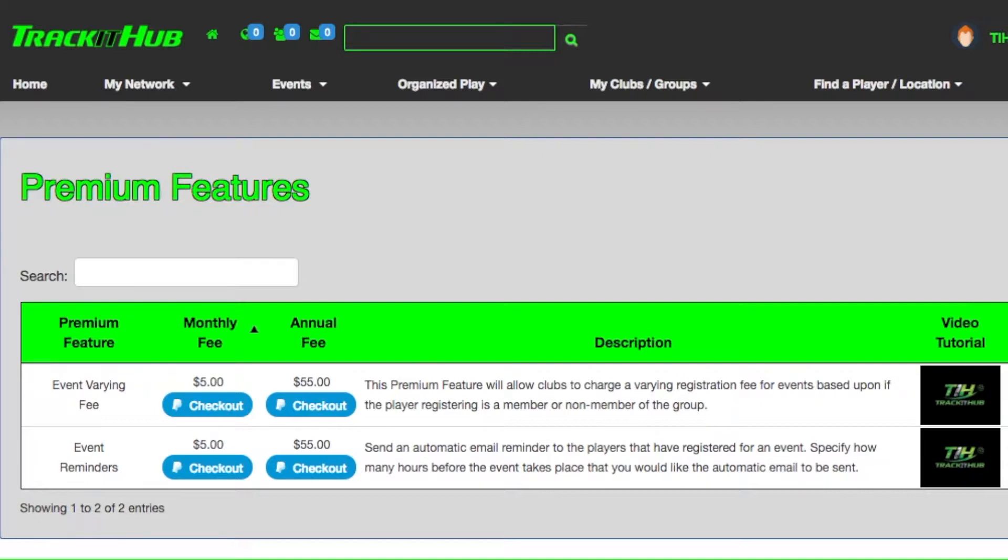As the club administrator you have two options to choose from. You can either purchase this feature by paying a monthly fee of $5 or an annual fee of $55.